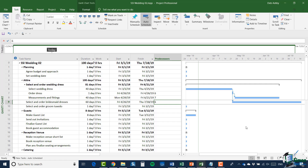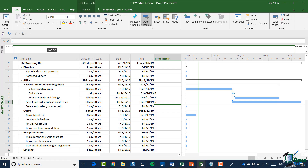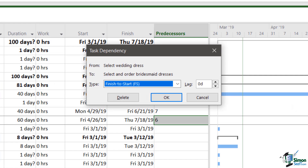Now let's start to look at these dependencies in a little more detail. There is a dependency from task 6 to task 9 — we just set that up. If I hover over the arrow that represents that dependency, a screen tip comes up giving me a summary. It's an FS — a finish-to-start dependency — meaning that the first task, 'select wedding dress', must finish (F) before 'select and order bridesmaids dresses' can start (S). If I double-click on that line I get a task dependency dialogue where I could change that dependency. It shows: from 'select wedding dress' to 'select and order bridesmaids dresses', finish-to-start, with a lag of zero days.